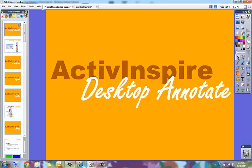This is a video to show you how to use Promethean ActiveInspire's desktop annotation tool. If you do not already have ActiveInspire open, go ahead and open ActiveInspire.